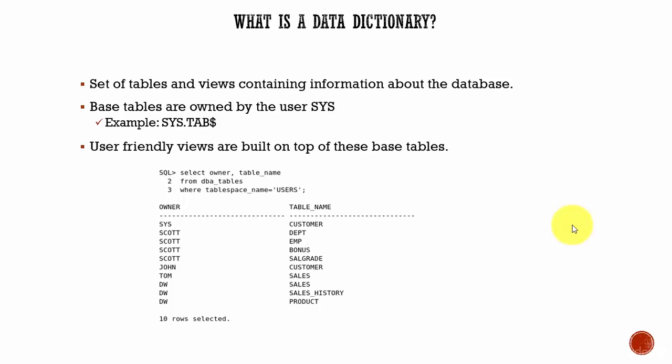So where do you get that information? Yes, you get that information from the database itself. The database has got a set of tables and views which store all the information related to the database. Just by querying these tables and views, you can get all the information you need.